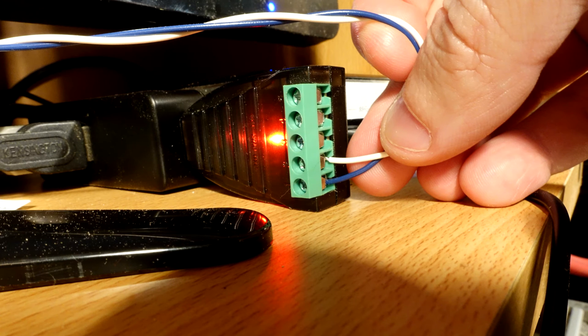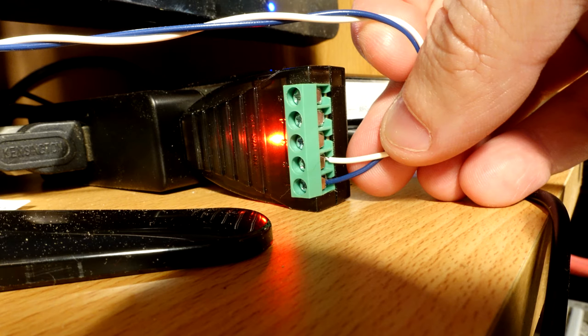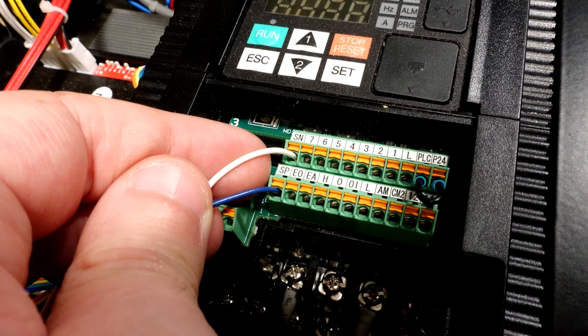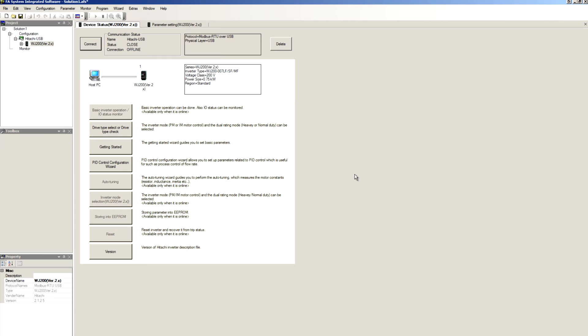I'm using the Guillermo mini USB RS-485 adapter from Amazon. Pin 1 is A+, and pin 2 is B-. On the VFD, A+ goes to SP, and B- goes to SN.